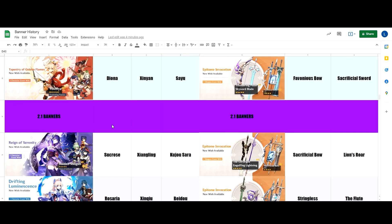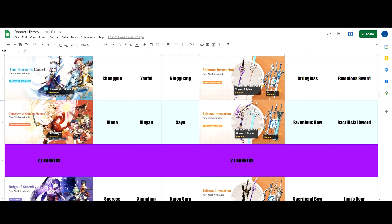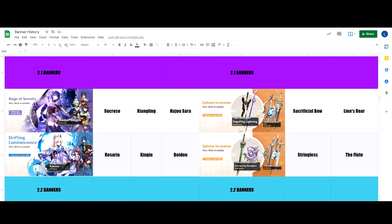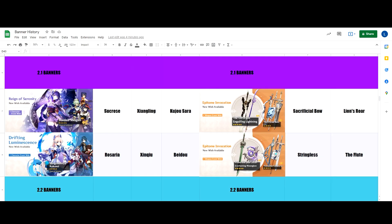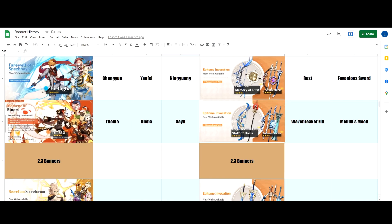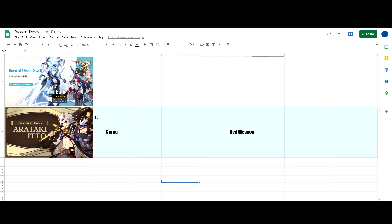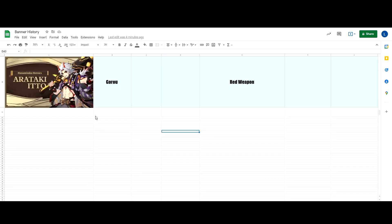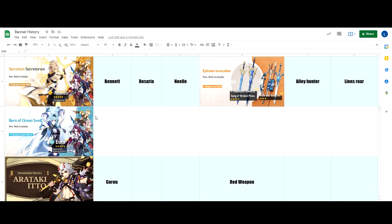So as you can see here on Yoimiya banner, after three banners - one, two, three - you can see Sayu. I also thought that the two banners were going to have two different four stars but I was completely wrong.